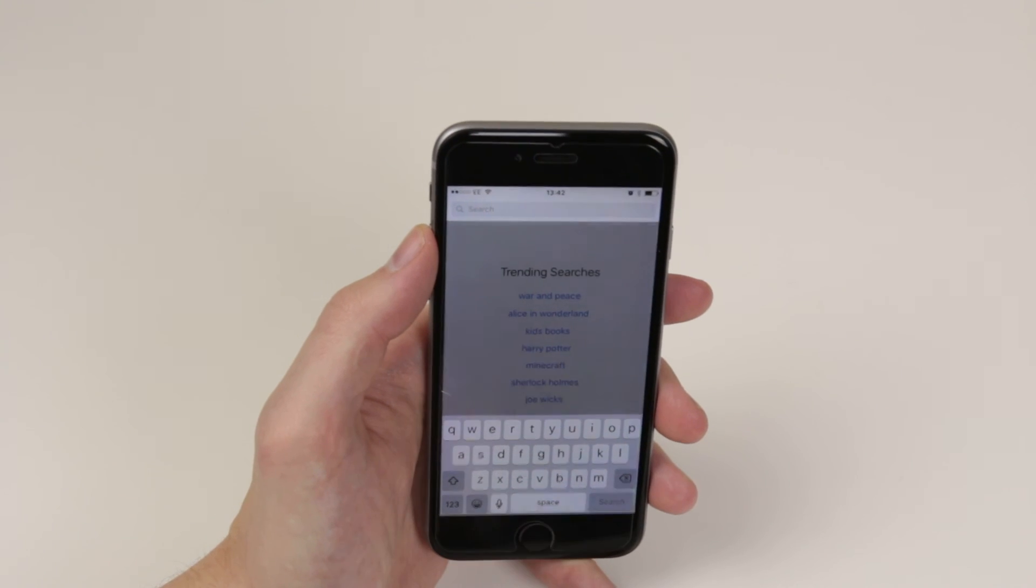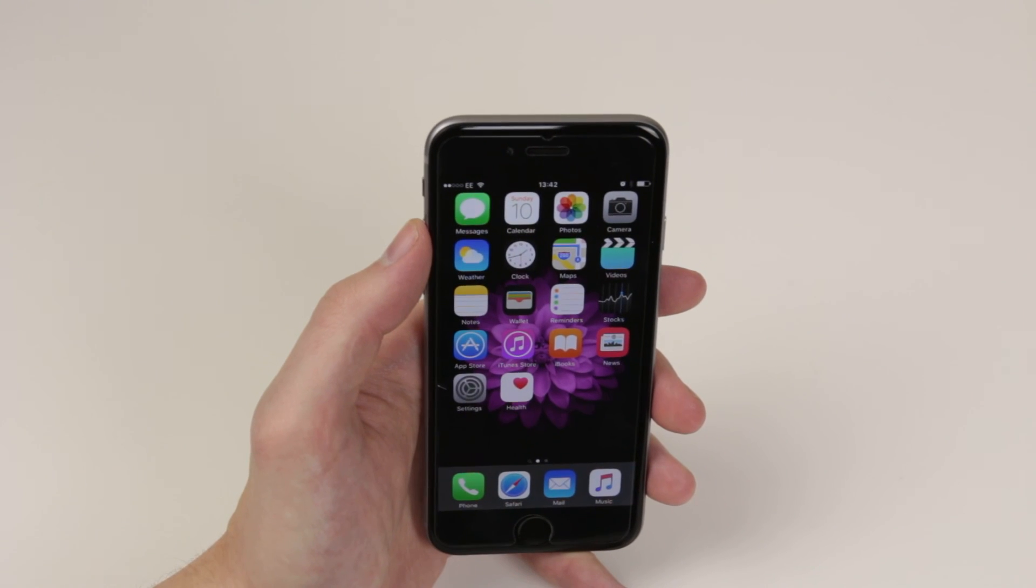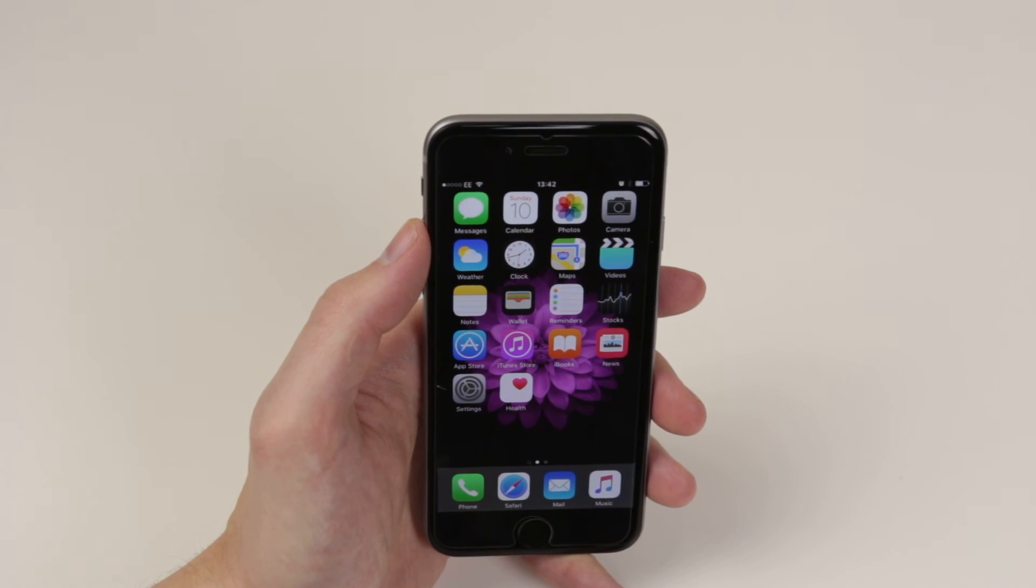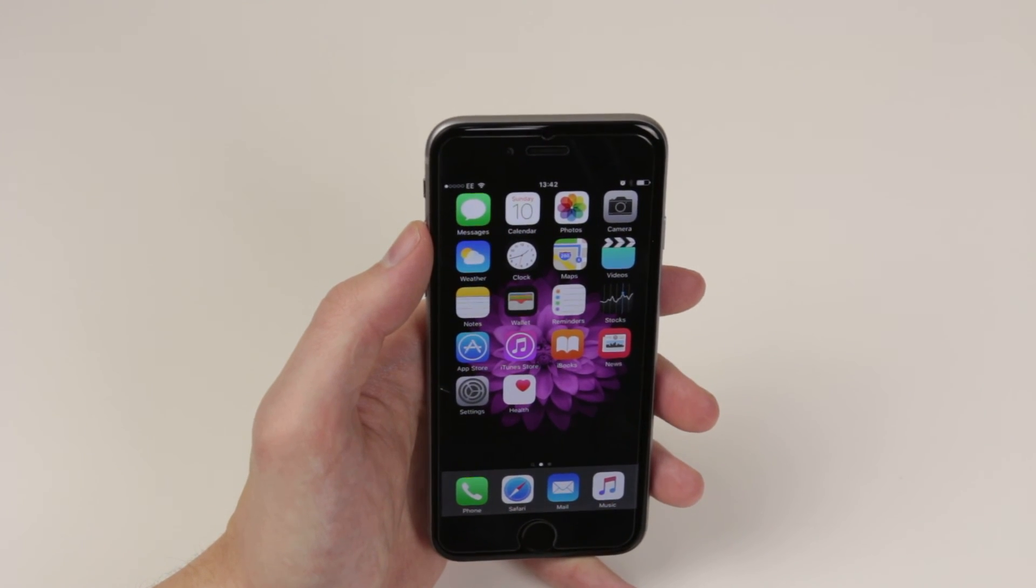And that is how you utilize iBooks on the iPhone 6s and 6s Plus.